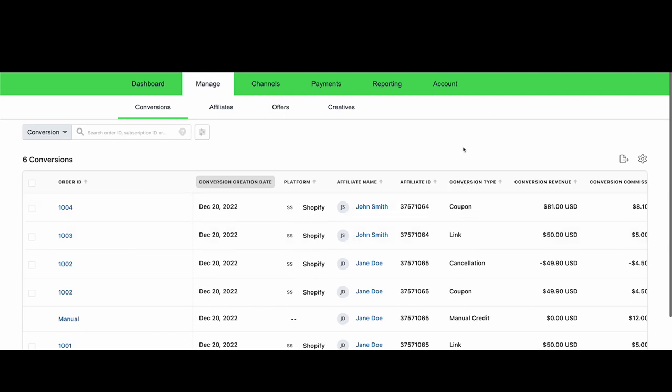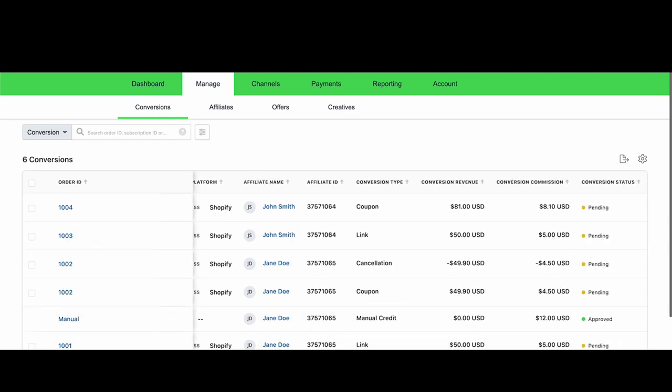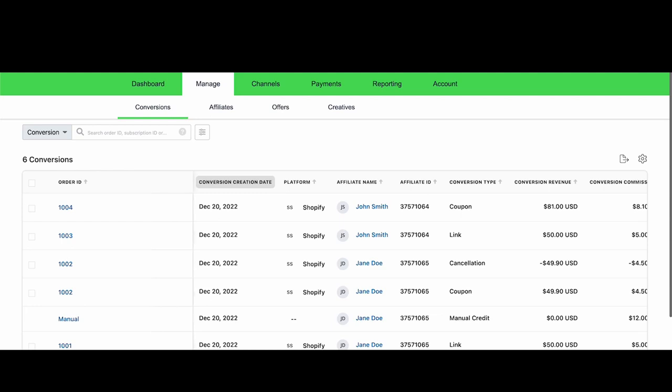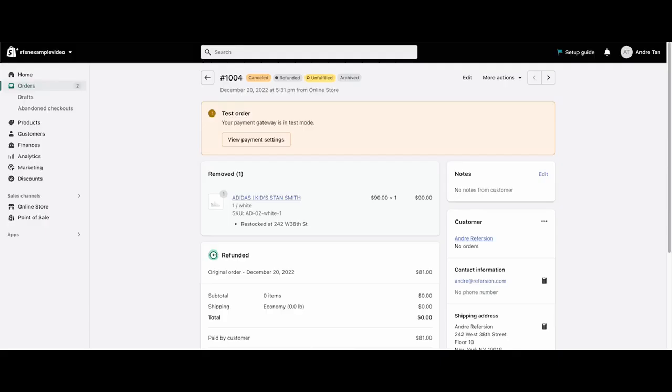Not only does Refersion help you with tracking your Shopify store's link and coupon code referrals, we can also keep track of cancellations. In Refersion, it currently says that John Smith is owed $8.10 for order 1004. But let's say that 1004 gets canceled.